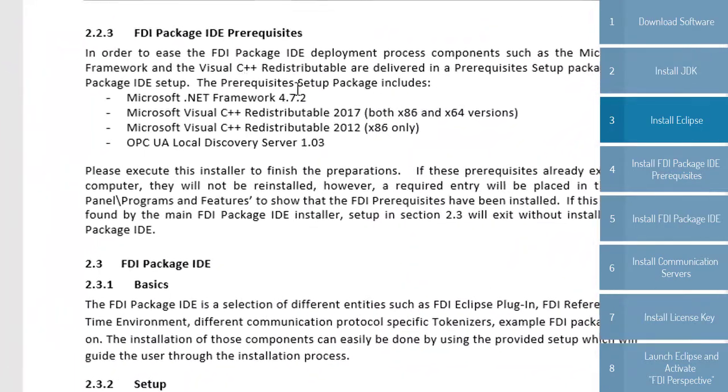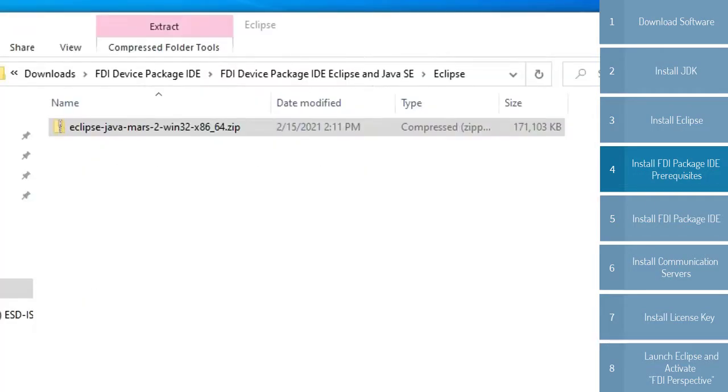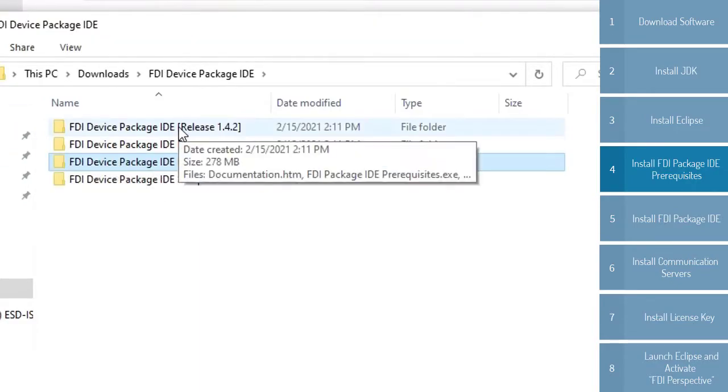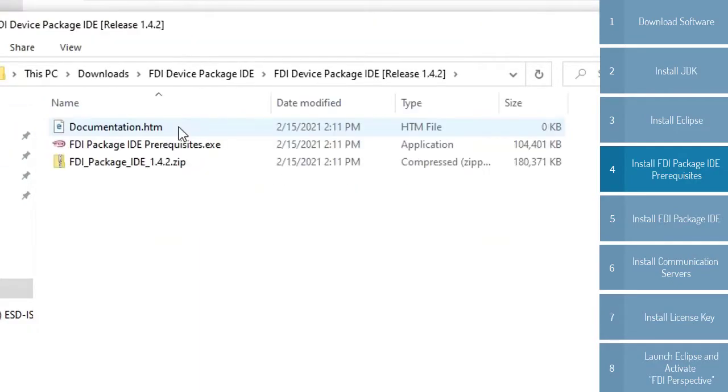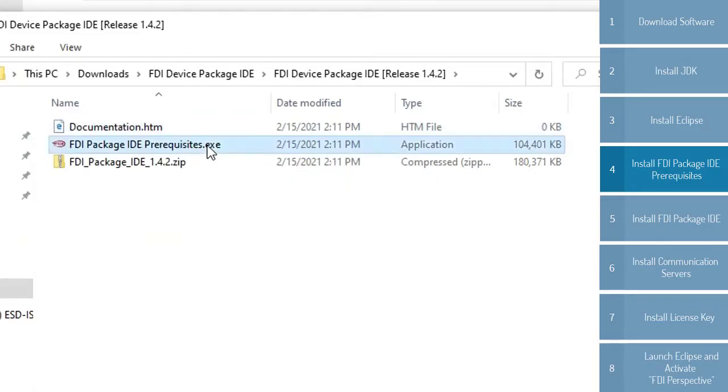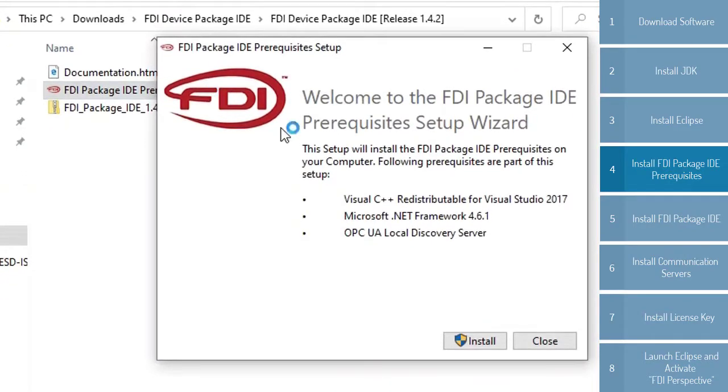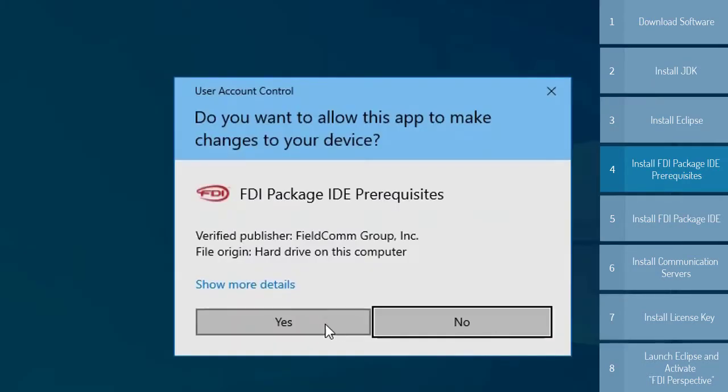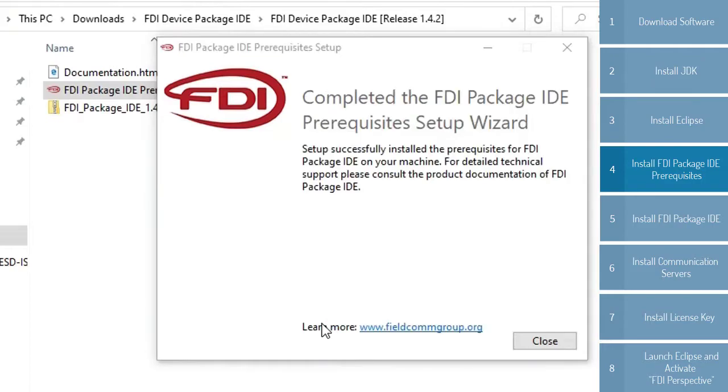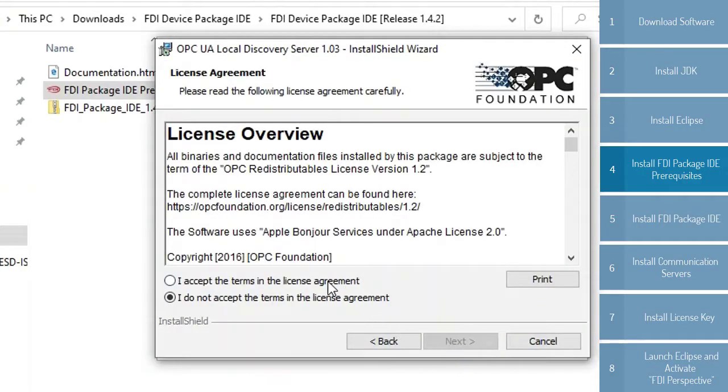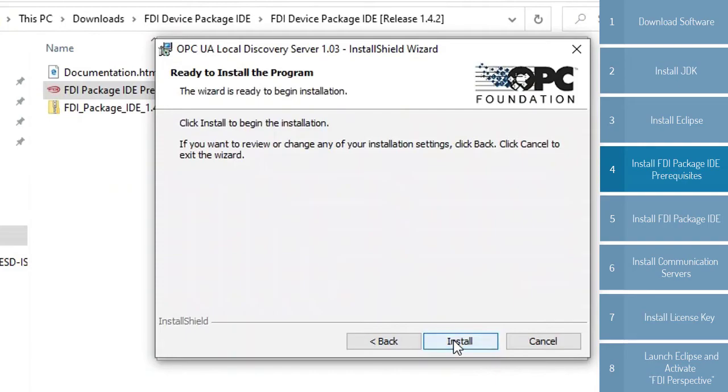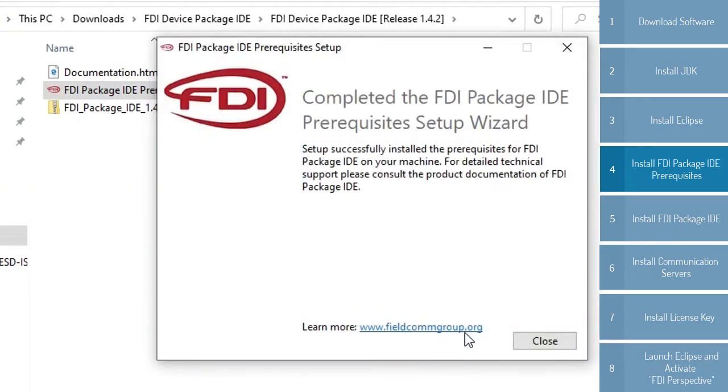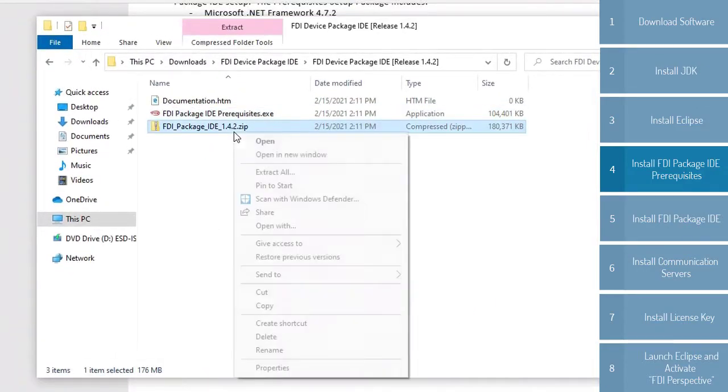Next, we need to install the FDI package IDE prerequisites. We go back to the FDI IDE and run the prerequisites.exe file. Select Install. Now you'll be prompted to the installation for the OPC UA Local Discovery Server. Accept the terms and install. You should hit Finish, and you should get the following screen as confirmation that you have completed all the installation of the prerequisites. Go ahead and hit Close, and it's time to install the IDE itself.